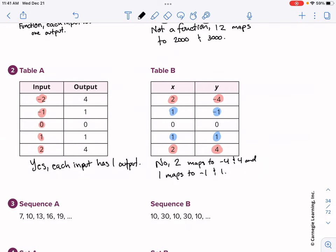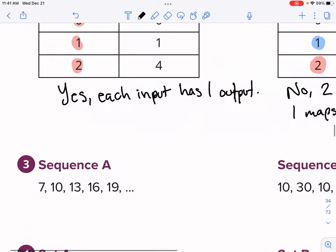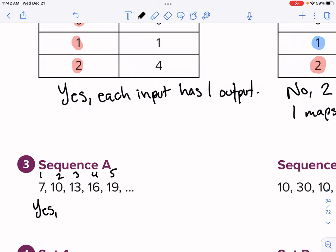For number three, we're looking at sequences — an ordered list of objects with a pattern. It looks like we're adding three every time: the terms are 7, 10, 13, 16, 19. The inputs are the positions — 1, 2, 3, 4, 5 — and the outputs are the numbers themselves. Each input has one output, so yes, this is a function. Each X has one Y.